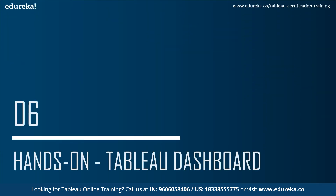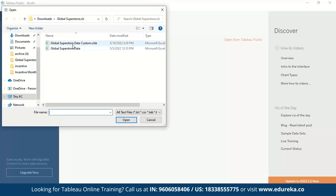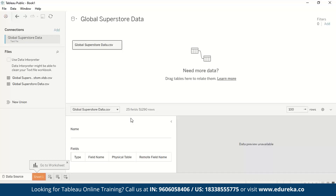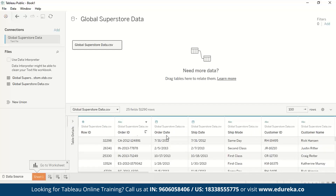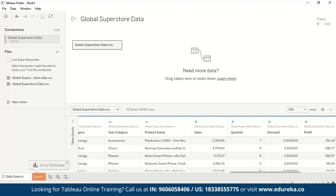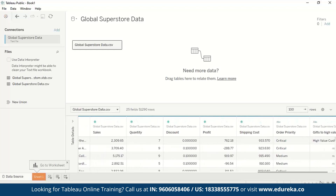Now let's get started with the hands-on in Tableau. This is how Tableau Public looks. First, we have to import our data — we'll import a text file, the Global Superstore data, and open it in Tableau. Our data has been imported. We have column headers including order details, customer details, region details, and product details, as well as measures like profit, sales, quantity, and shipping cost.